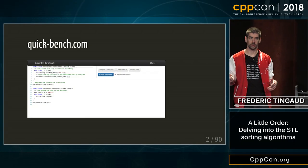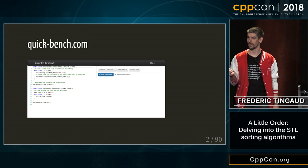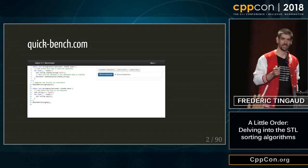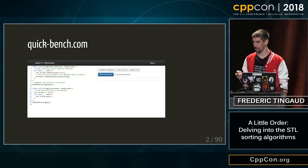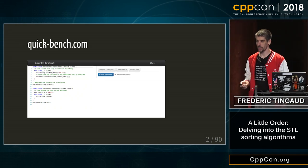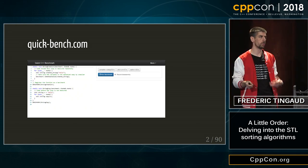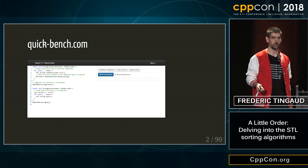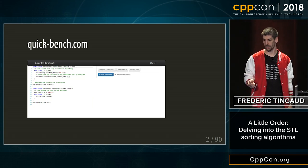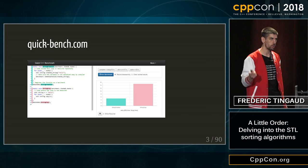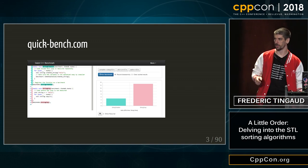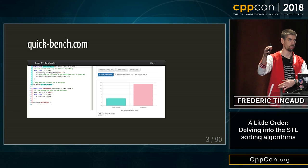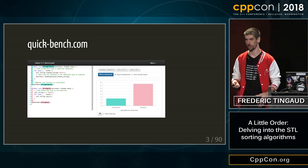Who here knows about quickbench.com? It's a website where you can run your microbenchmarks online in C++. You write your benchmark, you press run, and it's run online, and you have results with high bars if it took more time to run and small bars if it was fast.